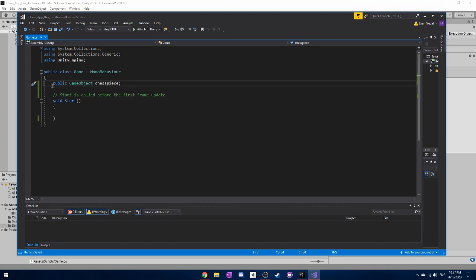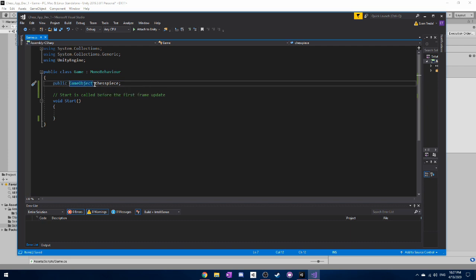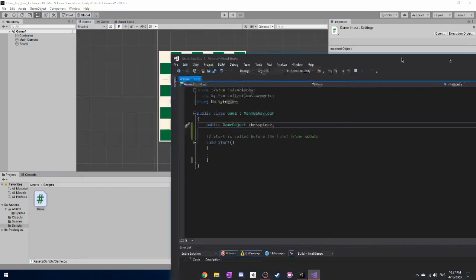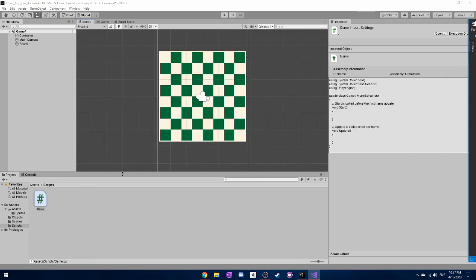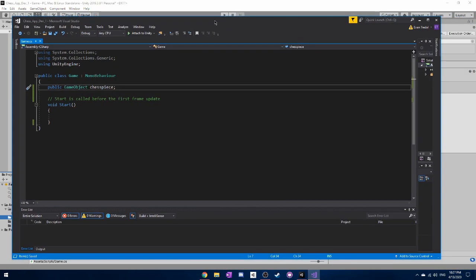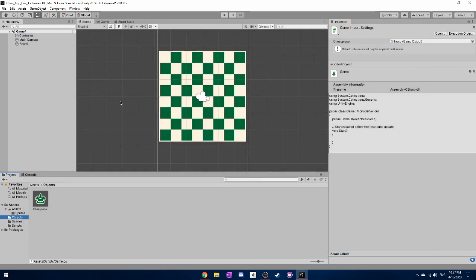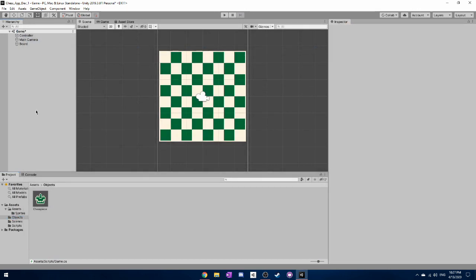But yeah, right now, all you need to know is that unity will see this, see that it's public and that there's a variable named chess piece. And it will be able to actually reference our object, our chess piece object through the code, because what you have to understand is the code and unity itself are sort of two sides. Two separate things that need to interact with each other. And as we go through and make this game, you'll see exactly how that works. But for now, just close out of it and make sure you saved it.